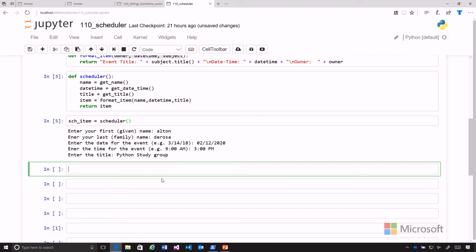Now we can look at that input echoed to the screen with a scheduled item. We get our formatted output.